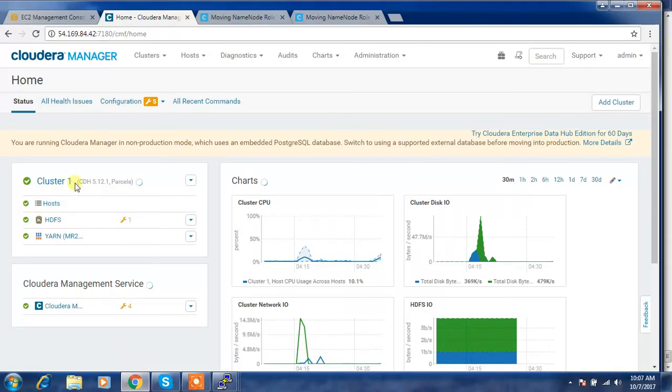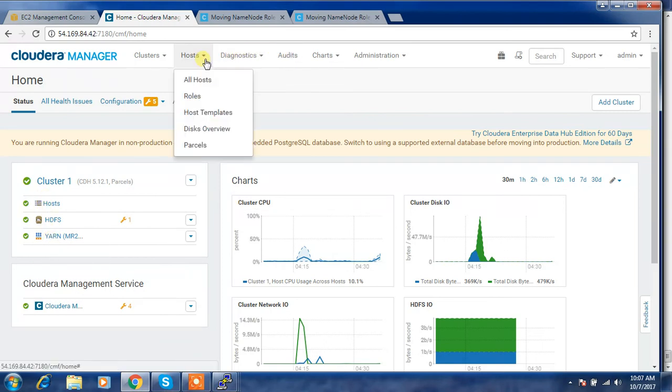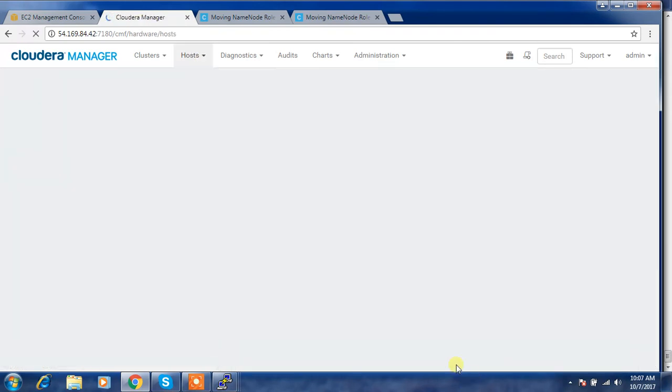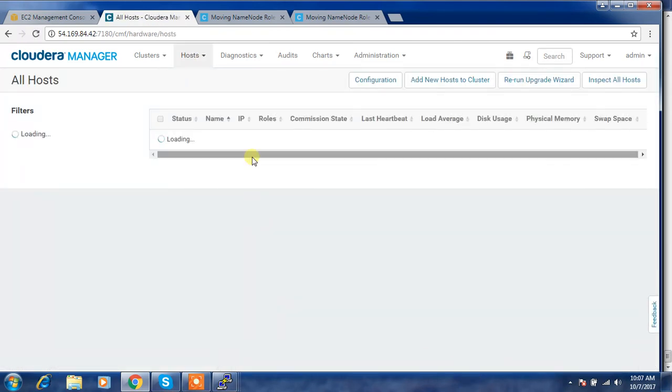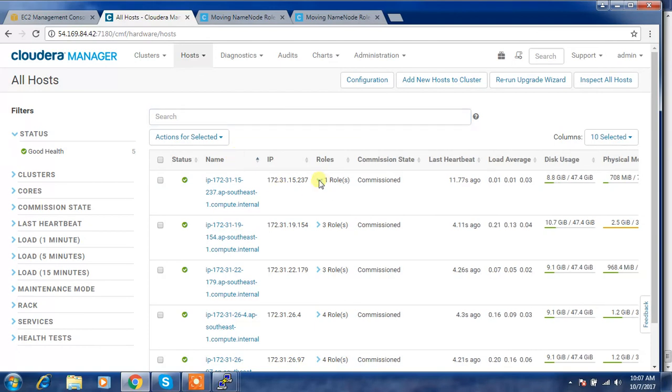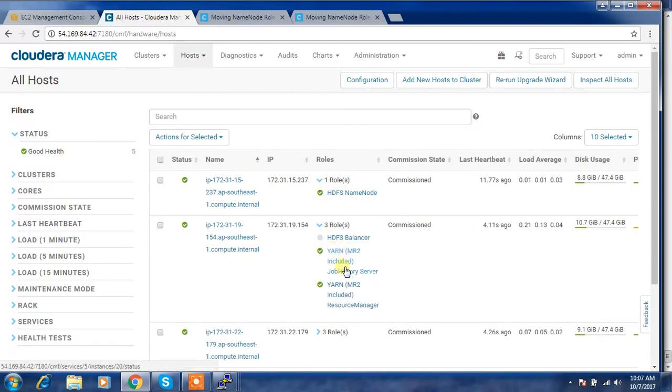This is how we can migrate. The cluster is in good and healthy state. So we just migrated the roles, I mean the name node role from one host to another by using the manual approach. This is the one only the name node is running, but here the name node is not running, only the other components are running.